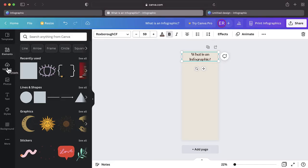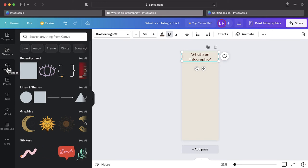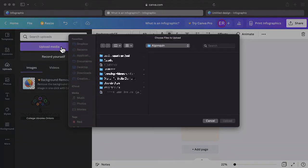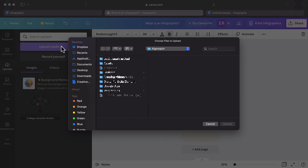To upload an image or graphic to Canva, tap Uploads, then Upload Media. Now locate the media you wish to upload on your computer.